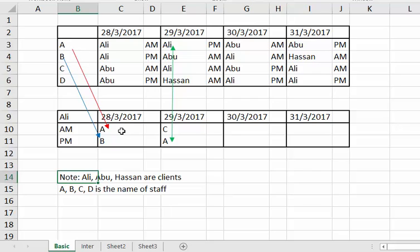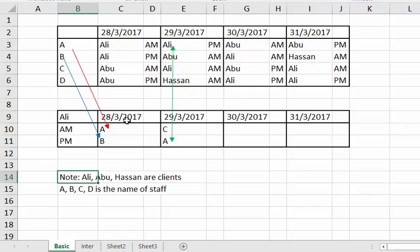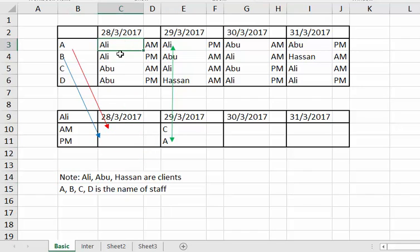A should go here because this is for Ali's clients, so A should serve Ali on the AM, and B should serve Ali on the PM — and that's for a particular date. Currently this is being done manually.